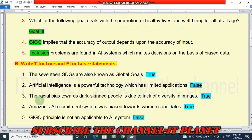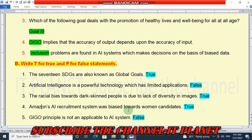Number three statement: the racial bias towards dark skinned people is due to lack of diversity in images. This is a true statement. Number four statement: Amazon's AI recruitment system was biased towards women candidates. This is a true statement. Number five statement: GIGO principle is not applicable to AI system. This is a false statement.